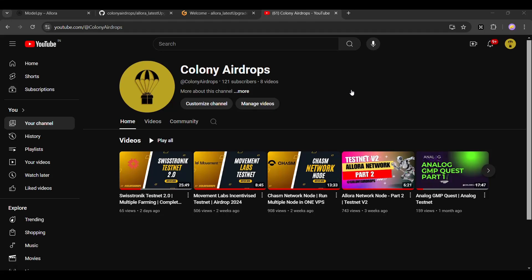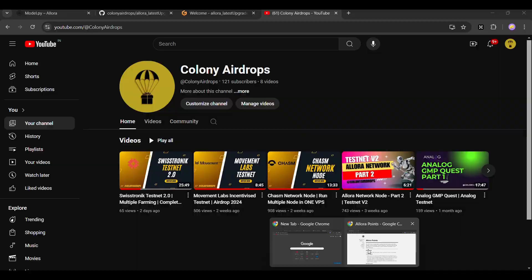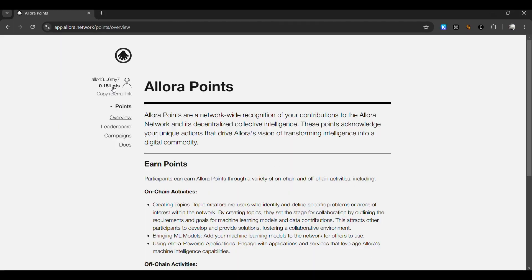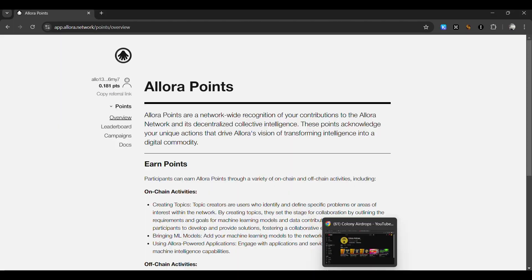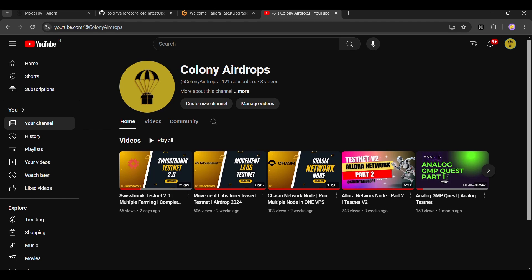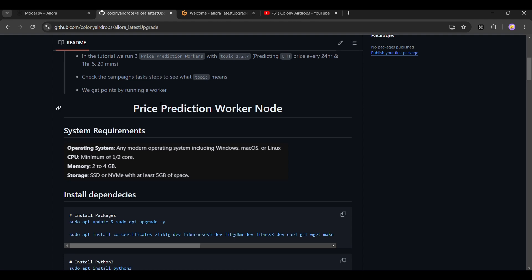Hello and welcome back to Colony Airdrops. In this video I will show you how to update the Allura testnet to the latest version which was just released. The points are now reflecting as you can see. Make sure to join our Telegram channel and subscribe to our YouTube — I will provide the Telegram link in the description.